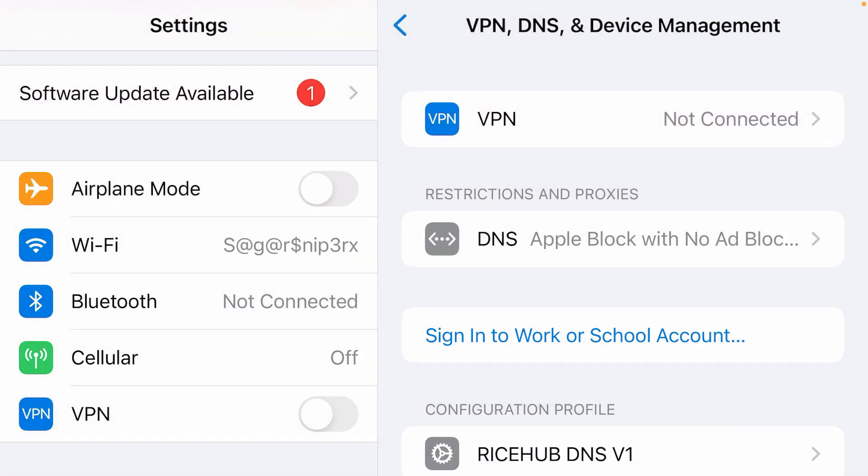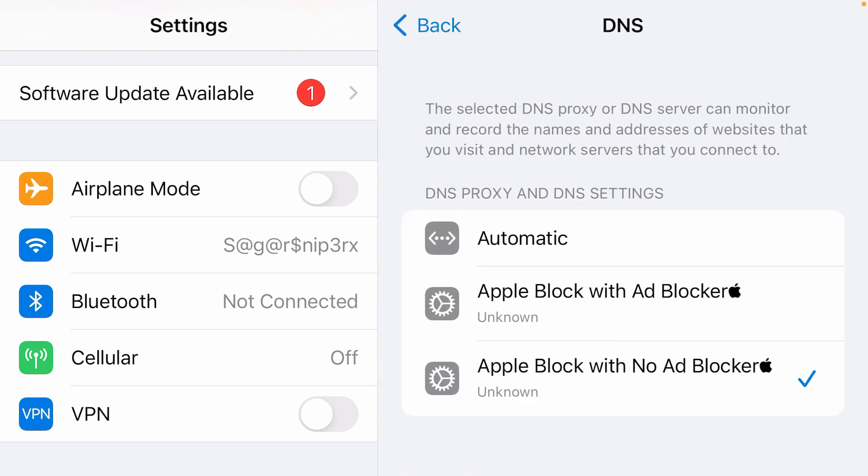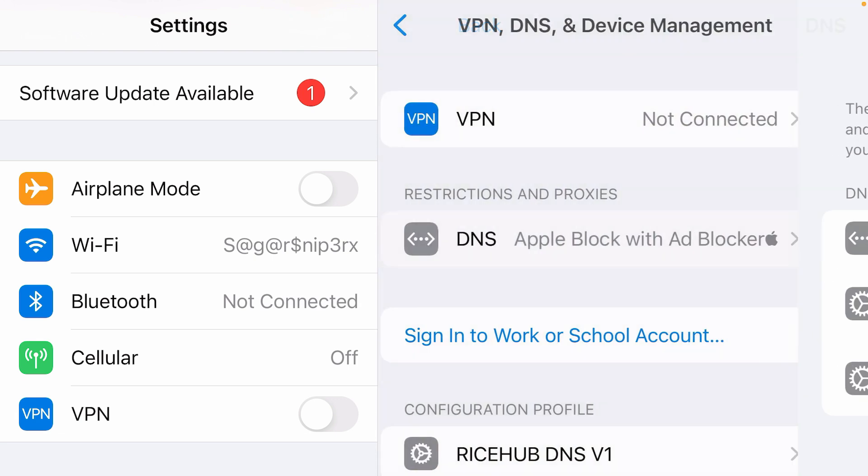Once this DNS has been installed, tap done. And we're going to tap on DNS now. I'm going to choose the Apple Block with Ad Blocker. This is the best choice and go back.